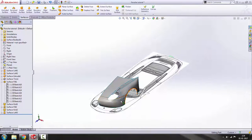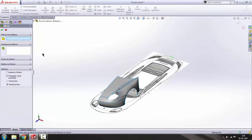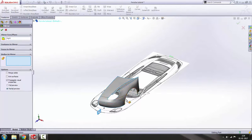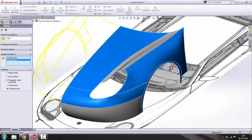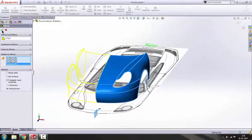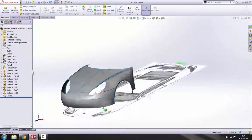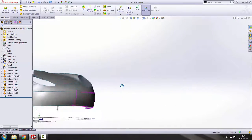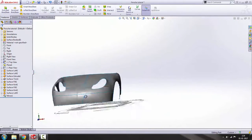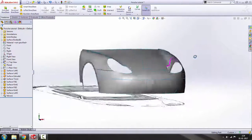Pretty good. Now we'll use 3D Mirror. Select the mirror, select the right plane, go to Bodies, and select all the surfaces. Click OK. As you can see, a beautiful car is being designed. This is how it's going to look.